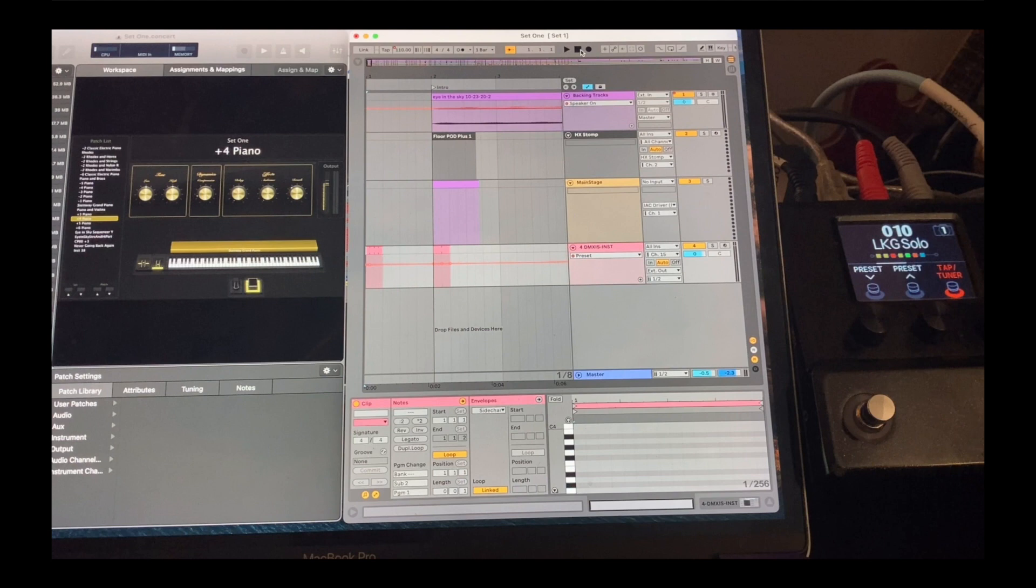and today I'm going to go over my computer-controlled live show. I use a 2018 MacBook Pro in my live show, and it provides my keyboard sounds, my backing tracks, automates my DMX lighting, sends patch changes to my keyboard and to my HX Stomp, and we're going to go through it.